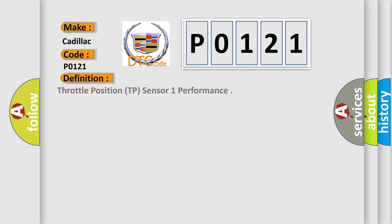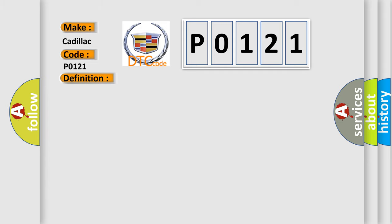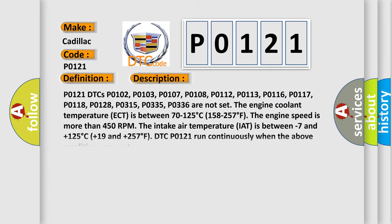The basic definition is: Throttle Position TP Sensor 1 Performance. And now this is a short description of this DTC code.